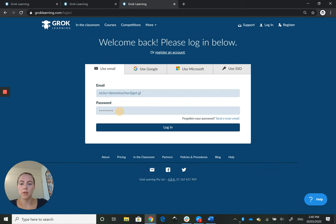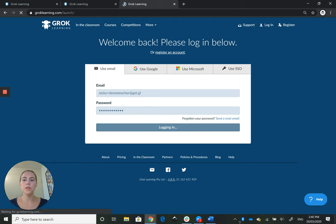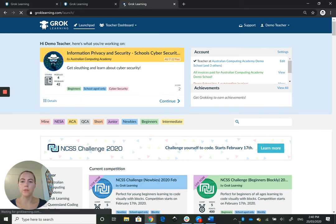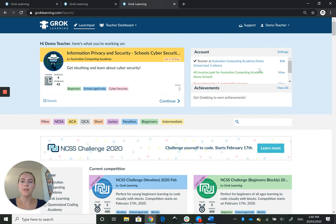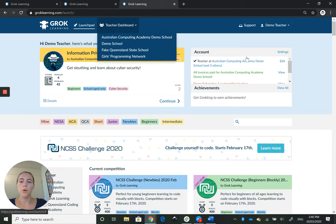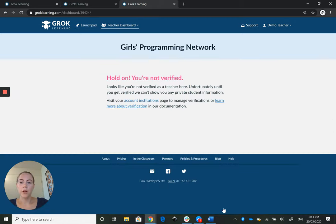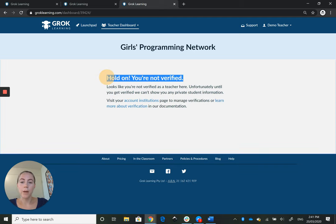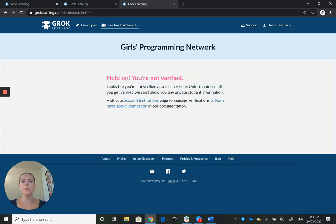I'll just log in to this one here. So once you have your account as a teacher, you will have access to the teacher dashboard. I'm going to try and get into the Girls Programming Network dashboard and I'm not verified. So this is a step that you'll have to take if you don't use single sign-on.